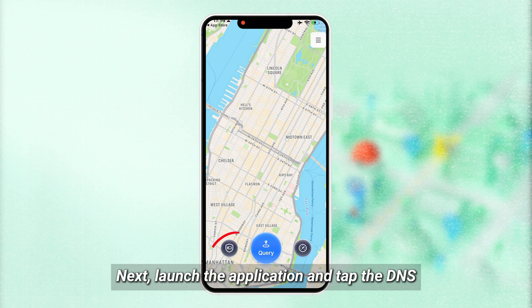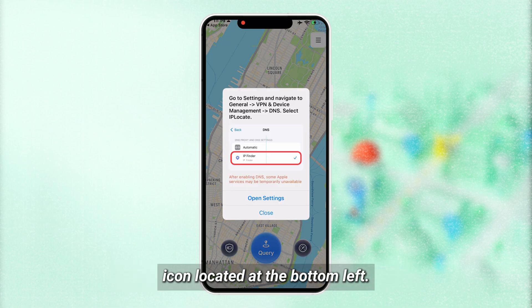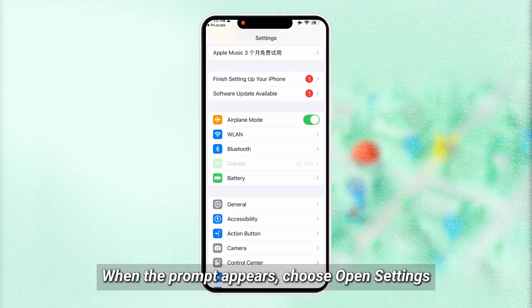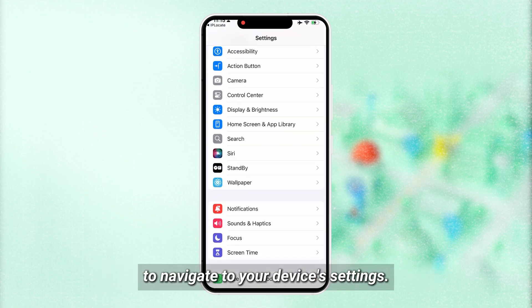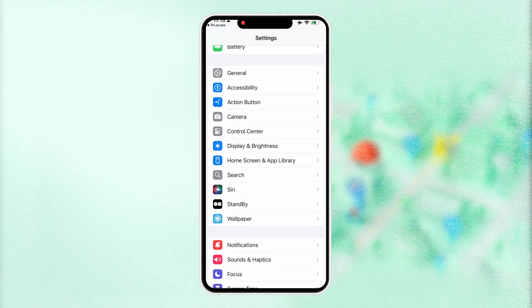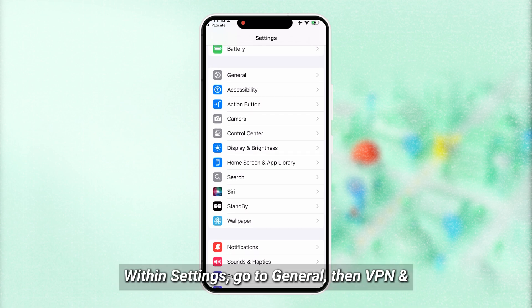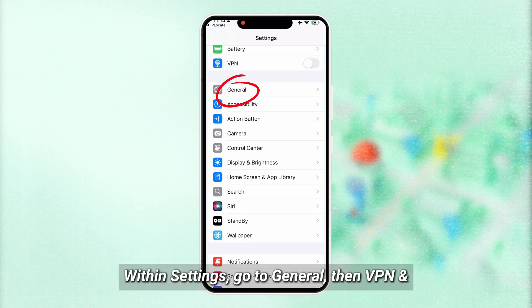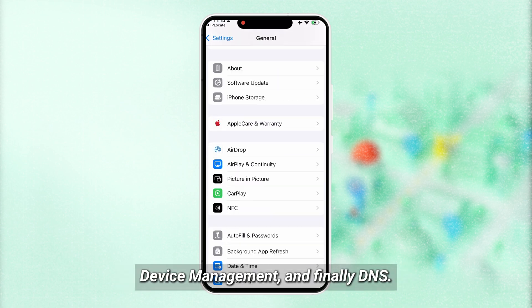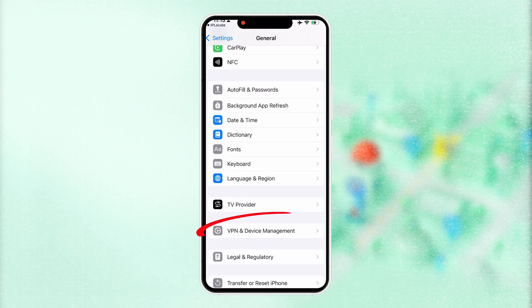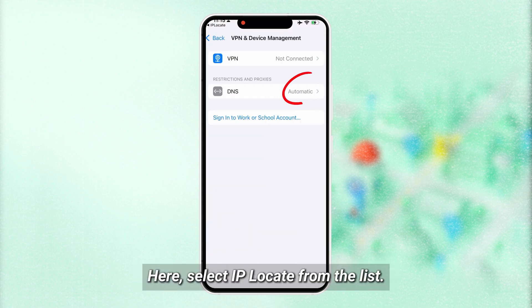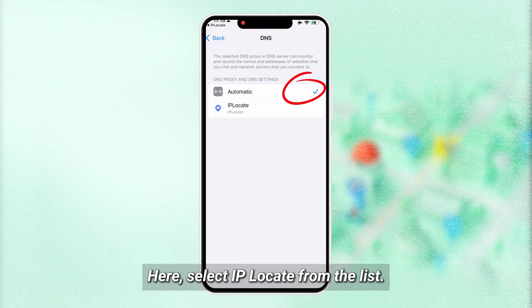Next, launch the application and tap the DNS icon located at the bottom left. When the prompt appears, choose 'Open Settings' to navigate to your device's settings. Within settings, go to General, then VPN and Device Management, and finally DNS. Here, select IP Finder from the list.